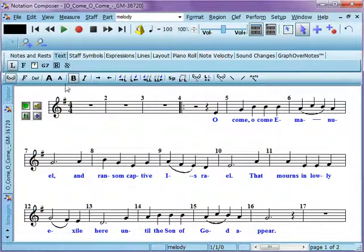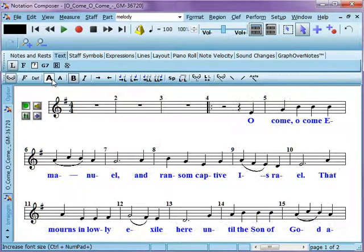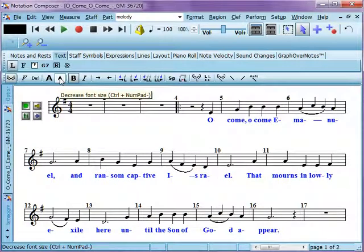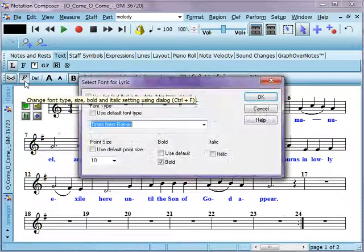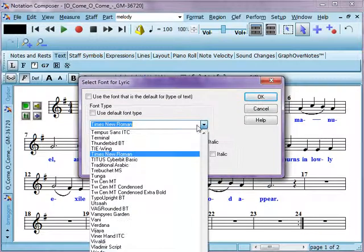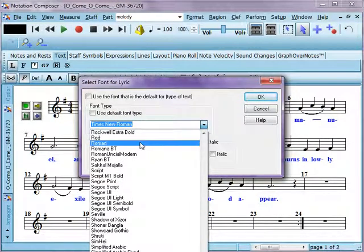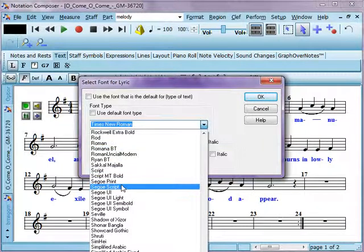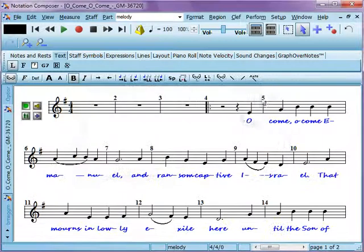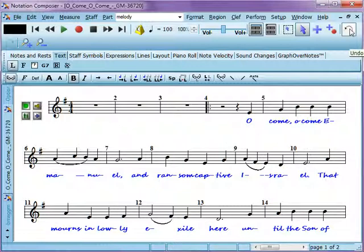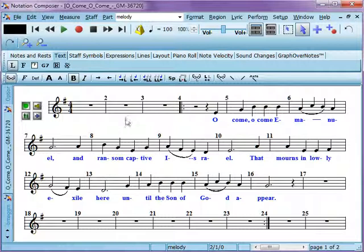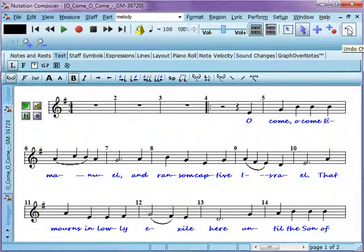Now, any of these font changes that you make will be applied to all of them here. You can change the font type that you use. Let's see something fun, Sego script. And it'll change all of your lyrics to that particular font. And we'll change that back just for clarity's sake here. Or you can redo it if you decide, you can go back and forth. Your number of undos is limited only by the amount of memory in your machine.